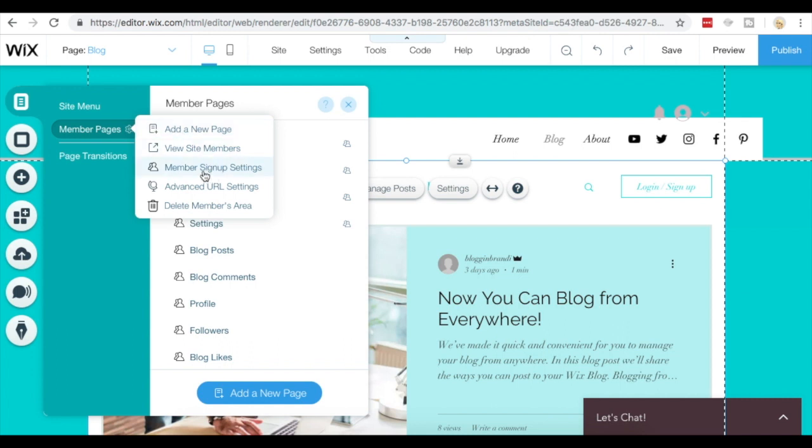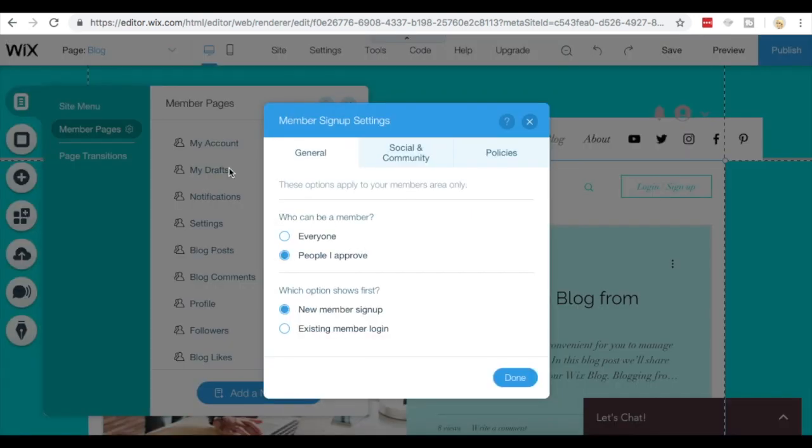If you select member pages, you have members sign up settings. You want to make sure that you've set up all of these things on your blog. We're going to change our members sign up settings. Member sign up settings include a general tab that shows you the options that apply to your members area only.